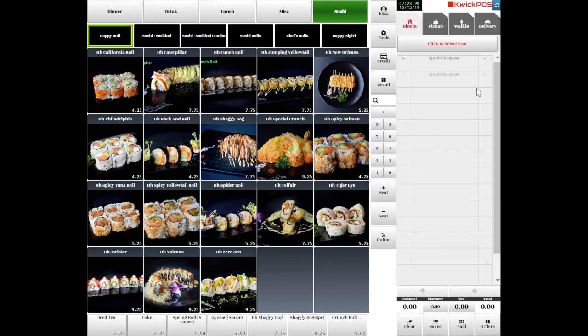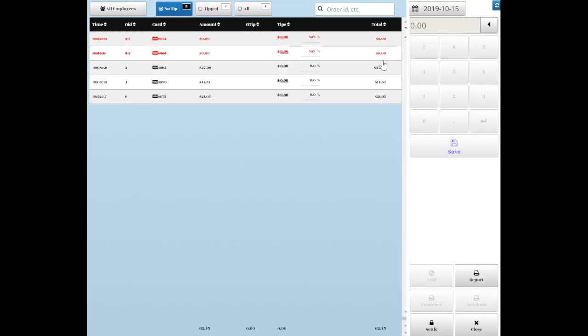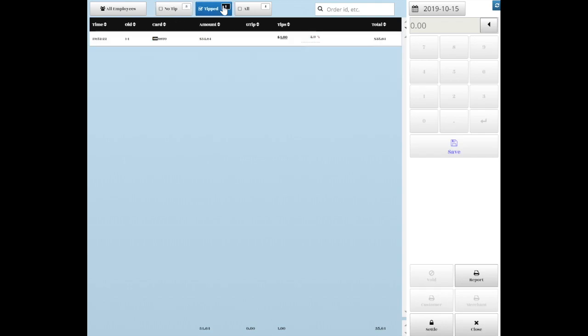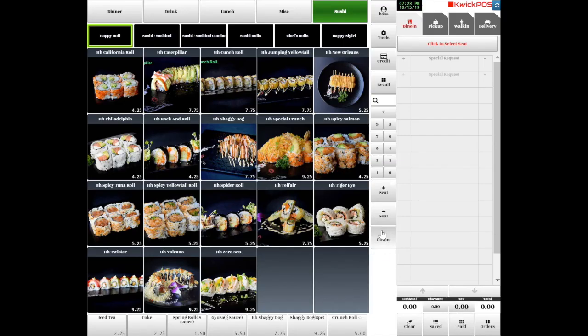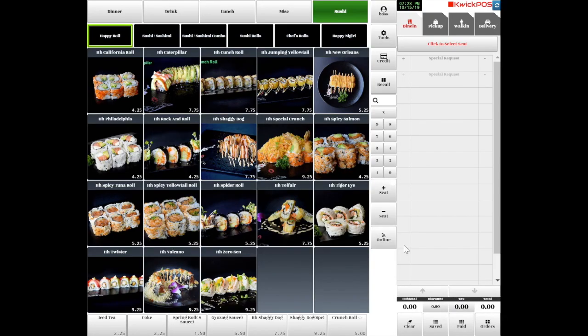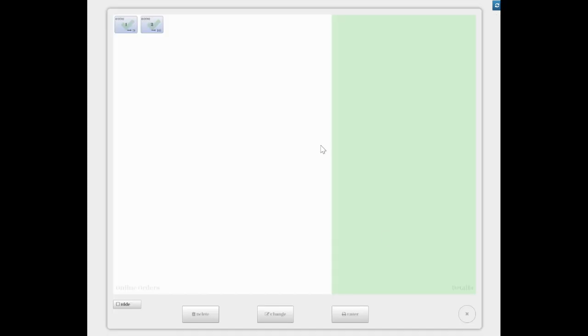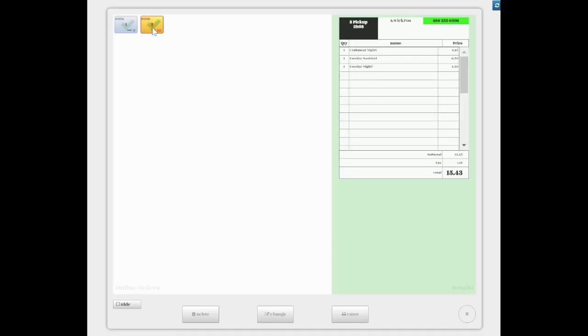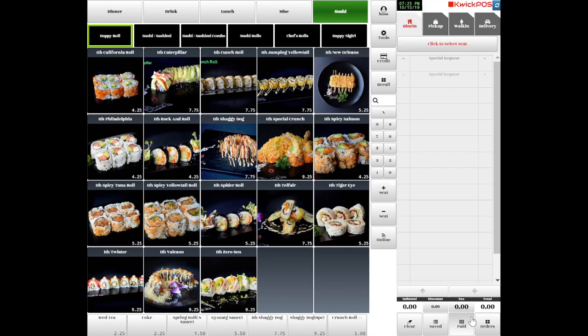Tap Credit to manage all credit card transactions. Tap Recall to manage all orders. Tap Online to check online orders. Search orders by order ID. Tap the Reload icon to reload the POS.